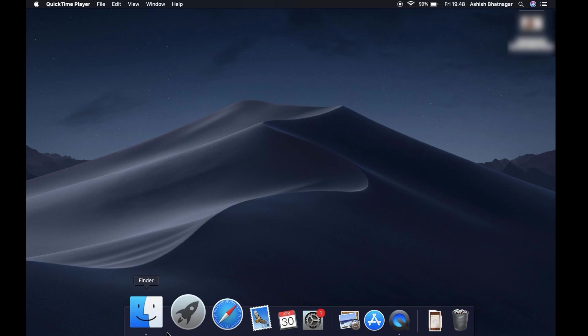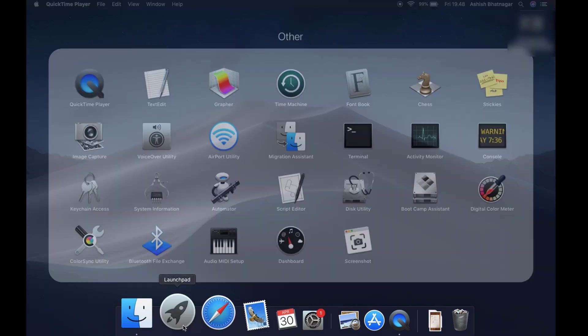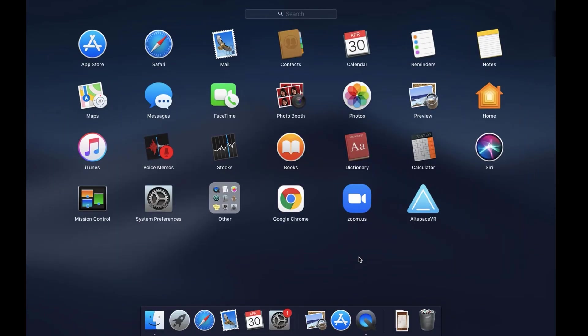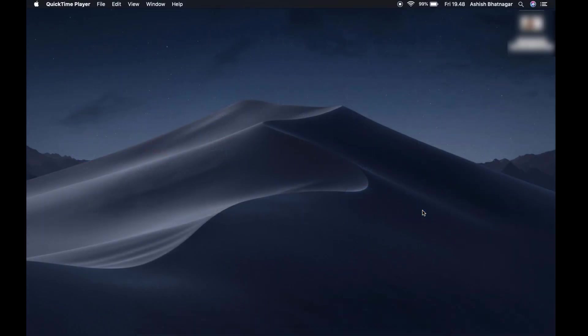Click on Launchpad in the applications dock. Find the AltspaceVR icon and click on it to start the application. Wait for the AltspaceVR application to finish loading.